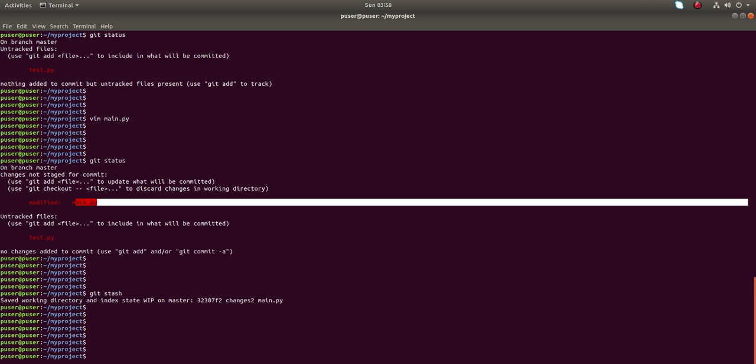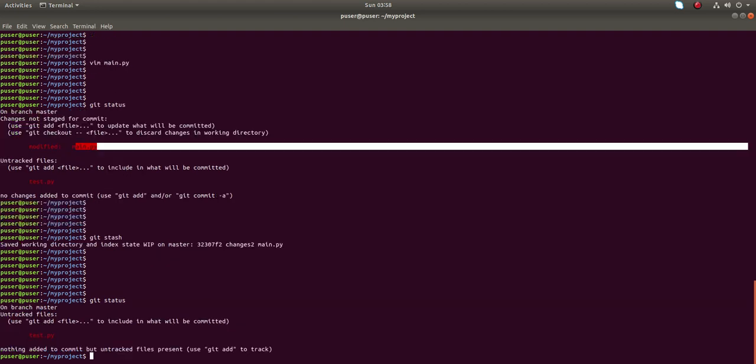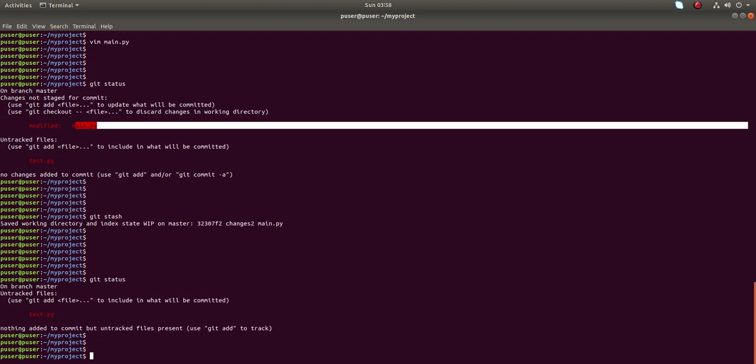Now let me try the second option: git stash. That change has saved to temporary location. Now if you run git status, it's removed.